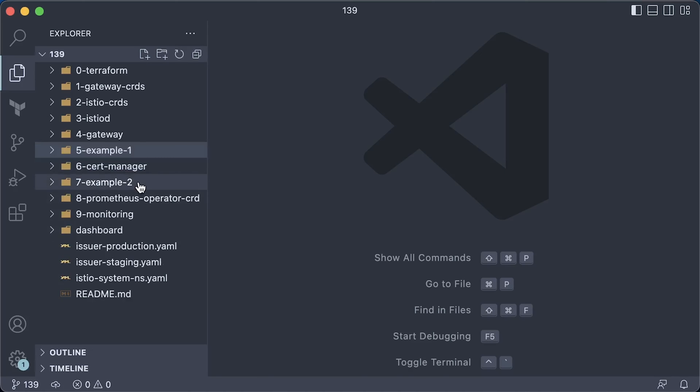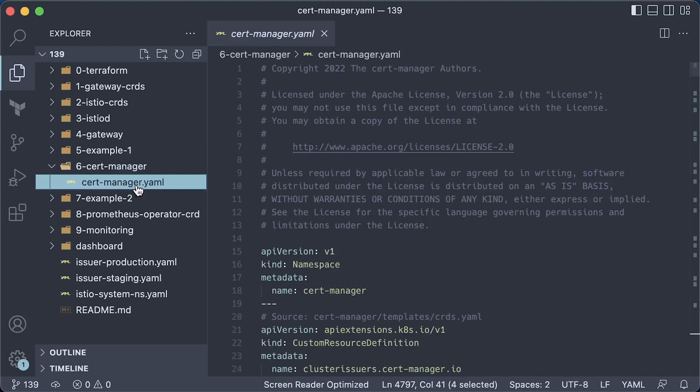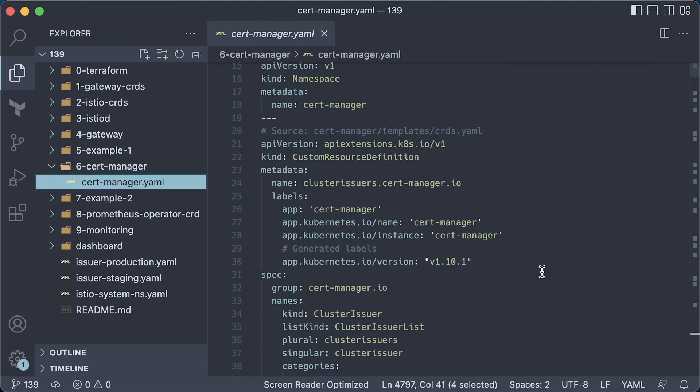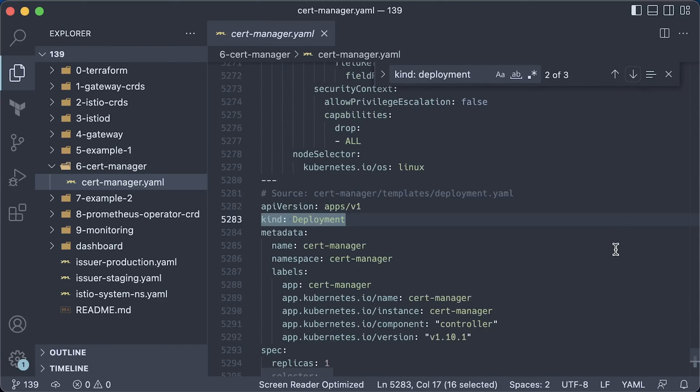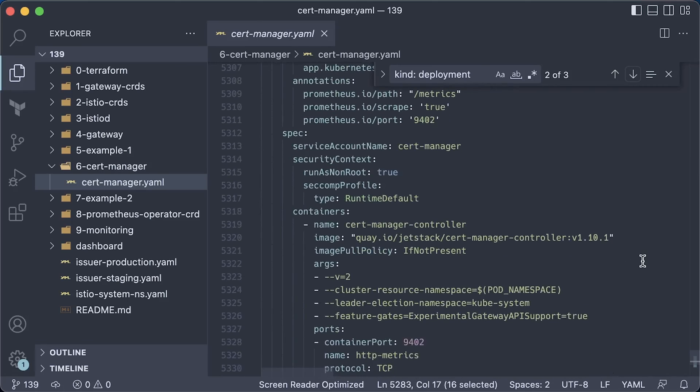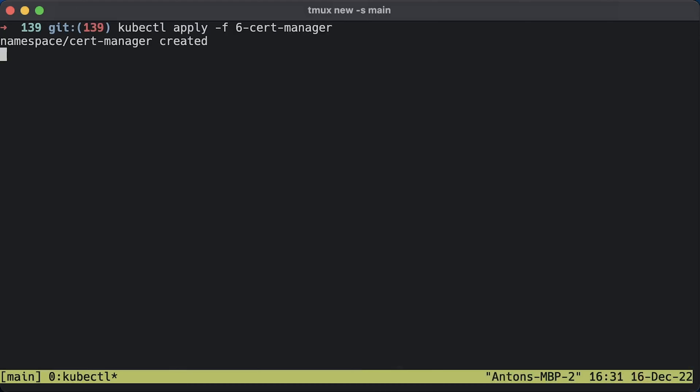For the second example, we want to automatically issue a TLS certificate and later renew it. For that, we need to deploy cert-manager. To make it work with the new Gateway API, you need to set this feature flag. Otherwise, it won't be able to solve the HTTP-01 challenge. Let's apply it.